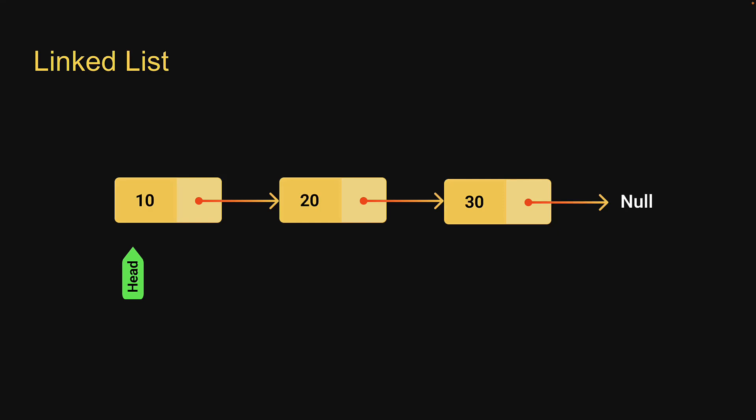In the previous video we had an overview of the linked list data structure. Starting this video, let's look at the implementation. Now there is quite a bit to implement, so we are going to do this across several videos.